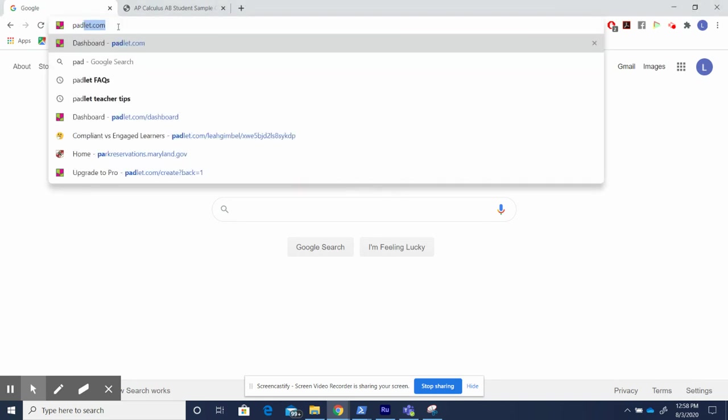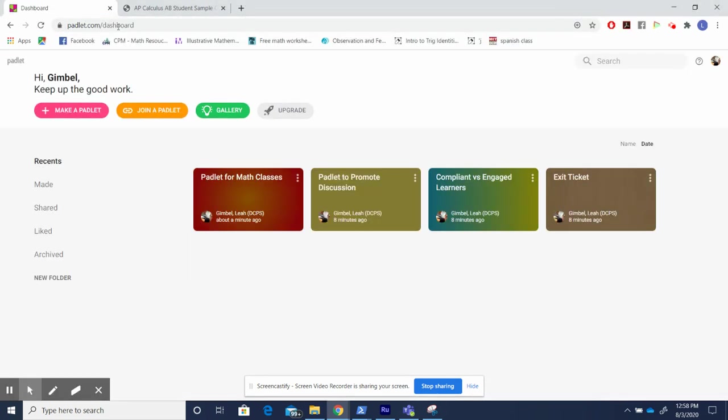I'm going to begin by going to Padlet.com. Padlet is free to sign up. However, it gives you a limited number of Padlets that you can create. You have the option to pay money and upgrade or the option to just re-edit the same Padlets and use them multiple times for your classroom. In this way, it's still a free tool.